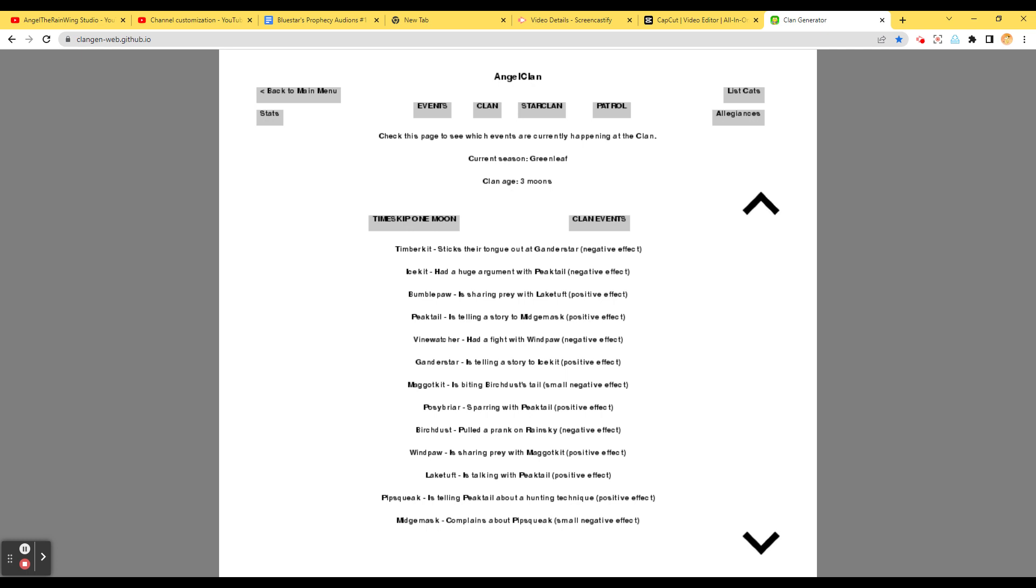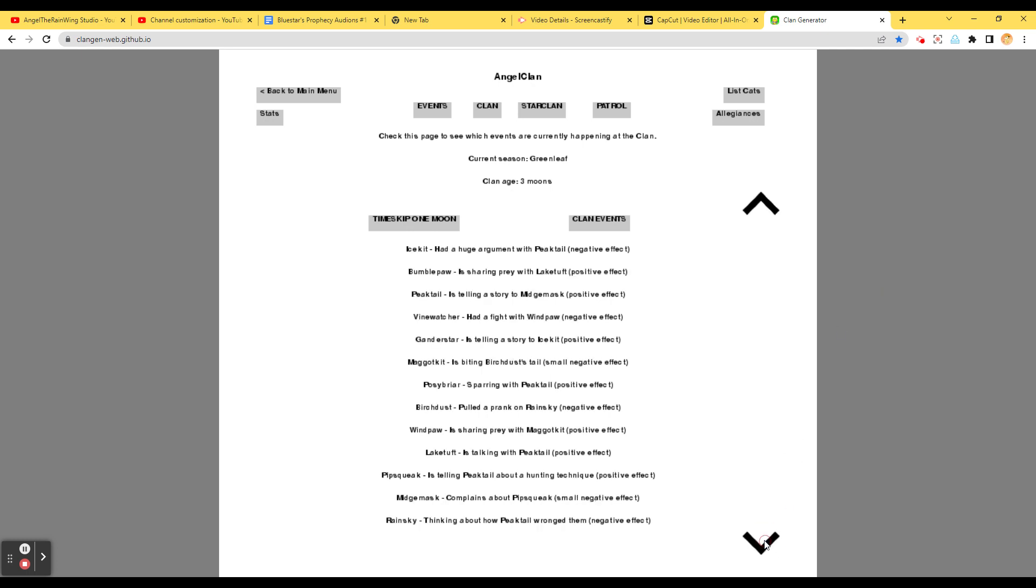Bumblepaw is sharing Kray with Lake Tuff. Peektail is telling a story to Midgemask, positive effect. Vinewatcher had a fight with Linpaw. Granderstar is telling a story to Icekit. Maggotkit is fighting Birchdale's tail. Ha! Poseybriar is sparing with Peektail. Birchdose pulled a prank on Rainsky. That's hilarious. Windpaw is sharing Kray with Maggot. Lake Tuff is talking with Peektail.